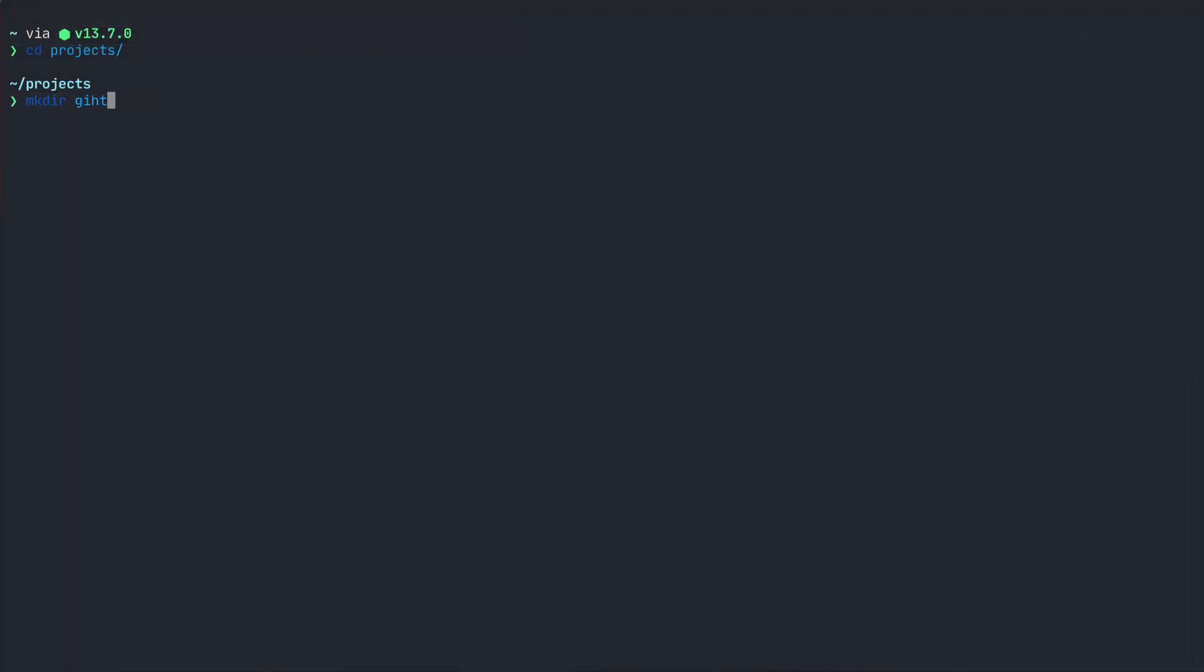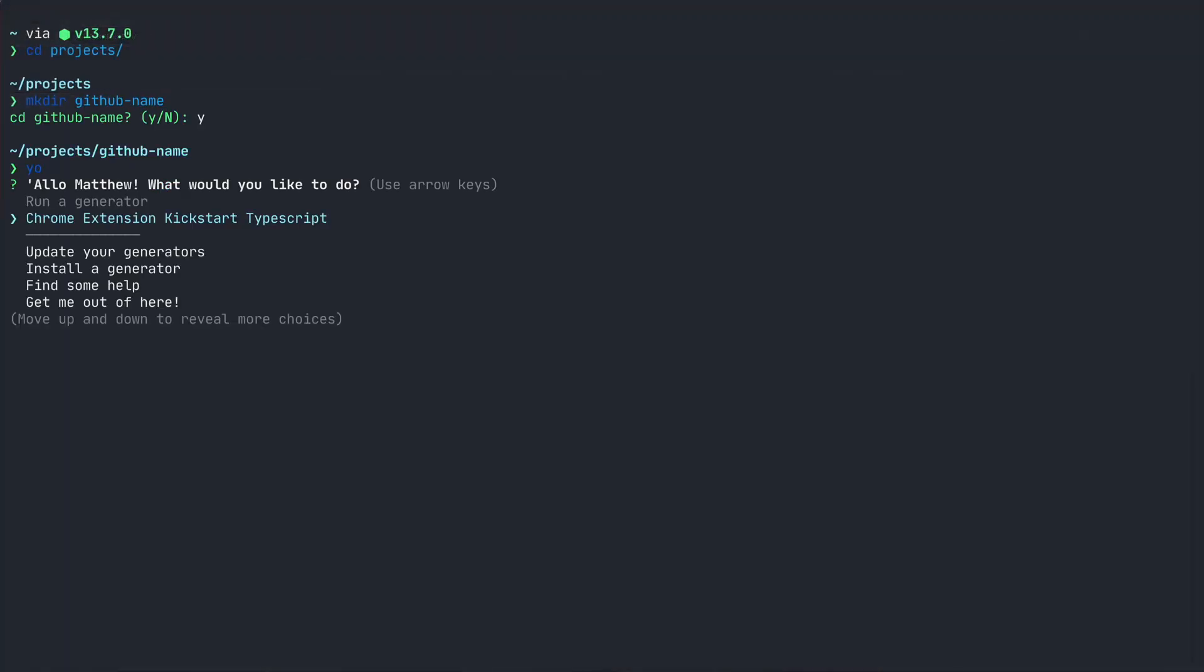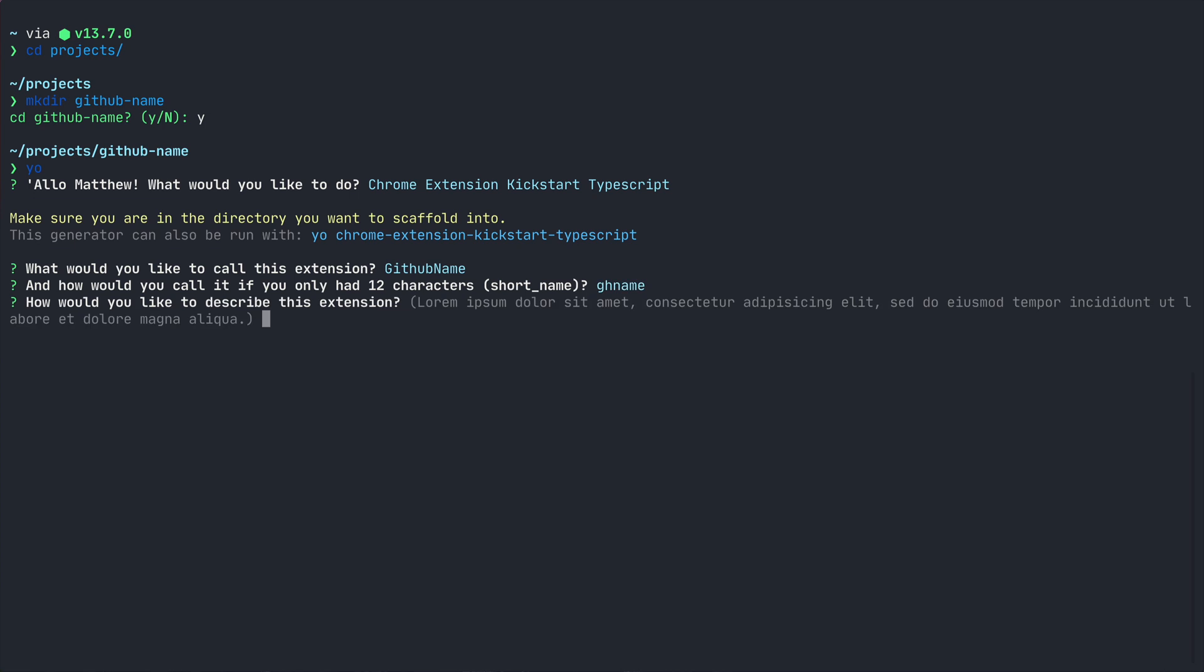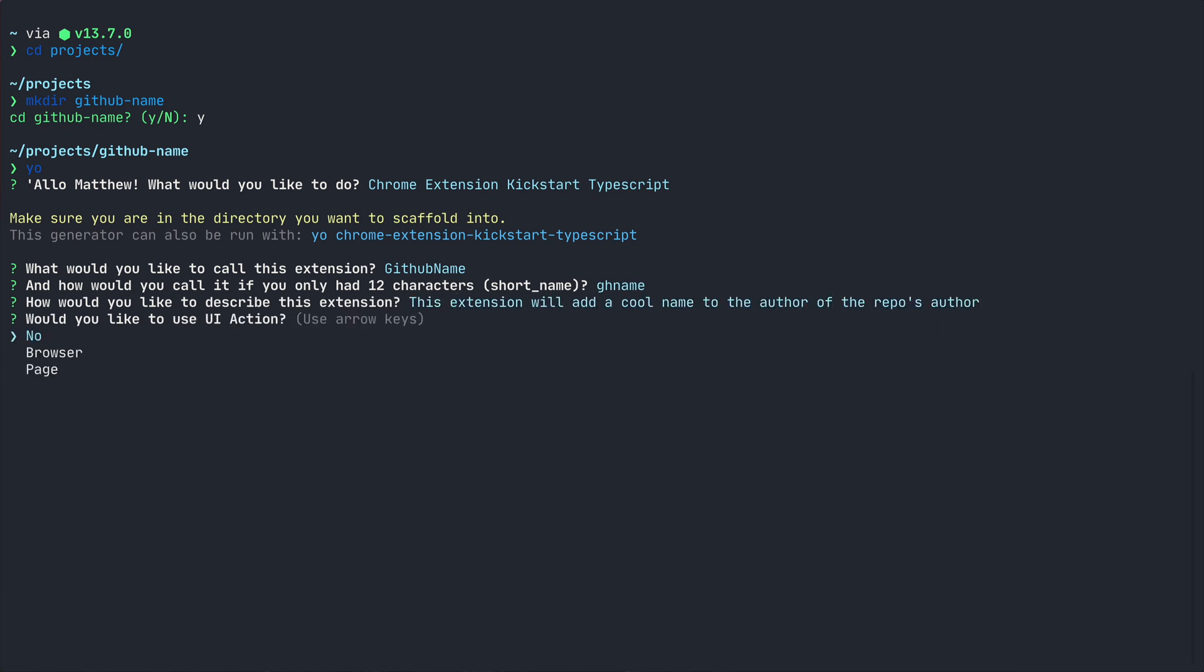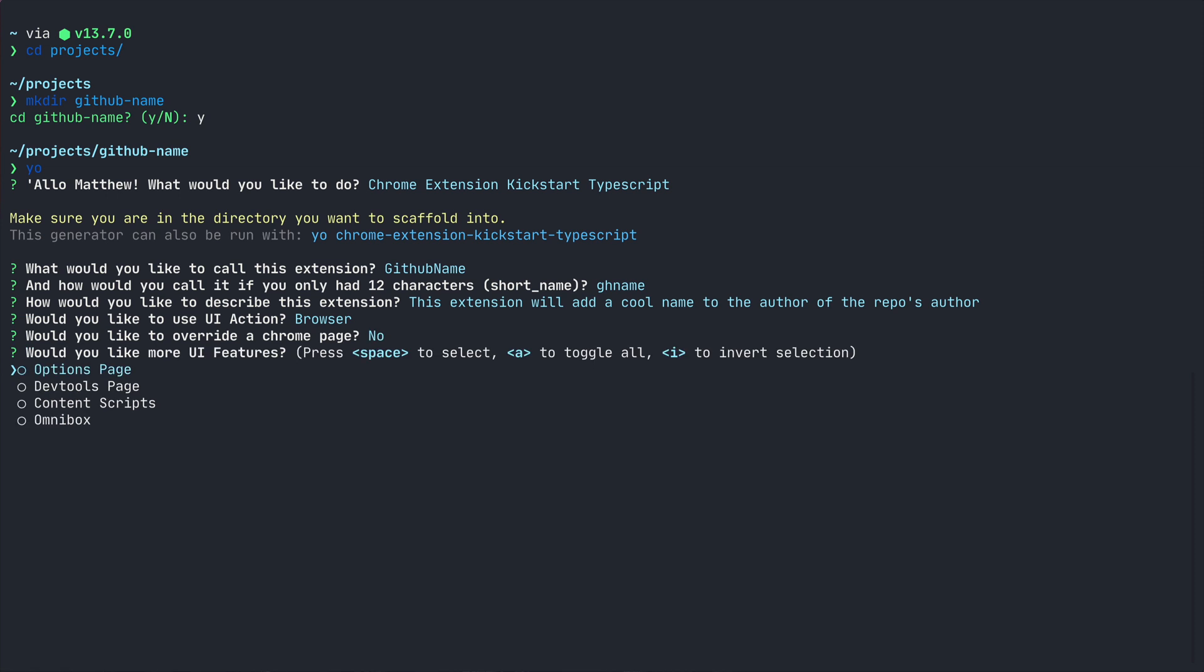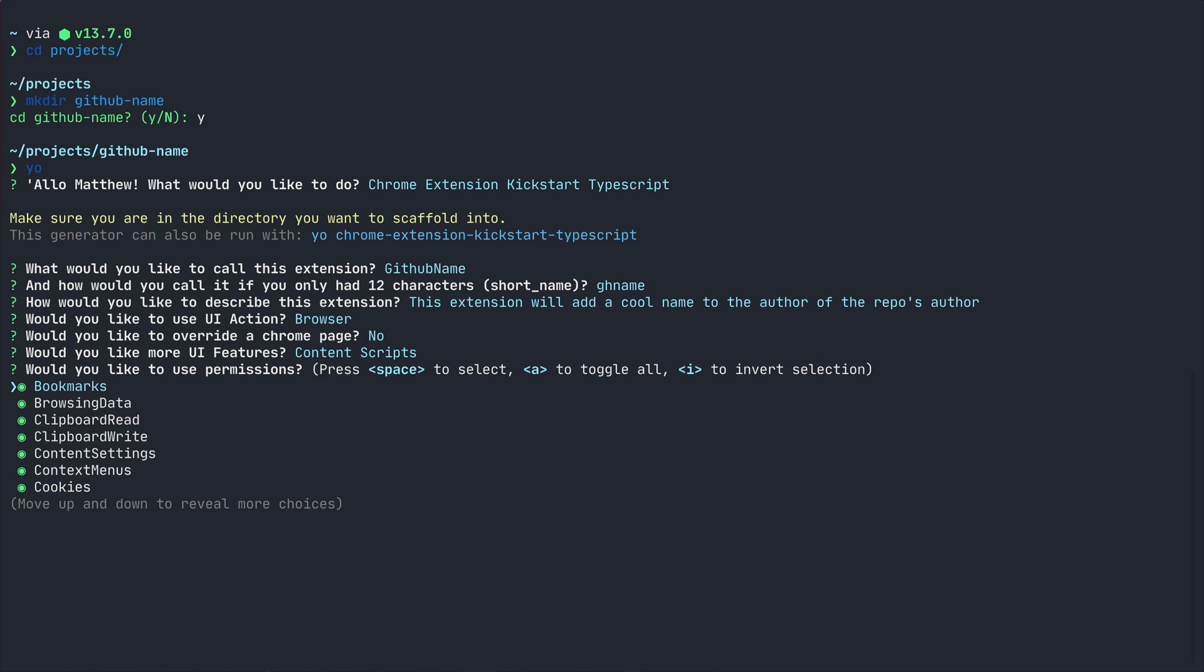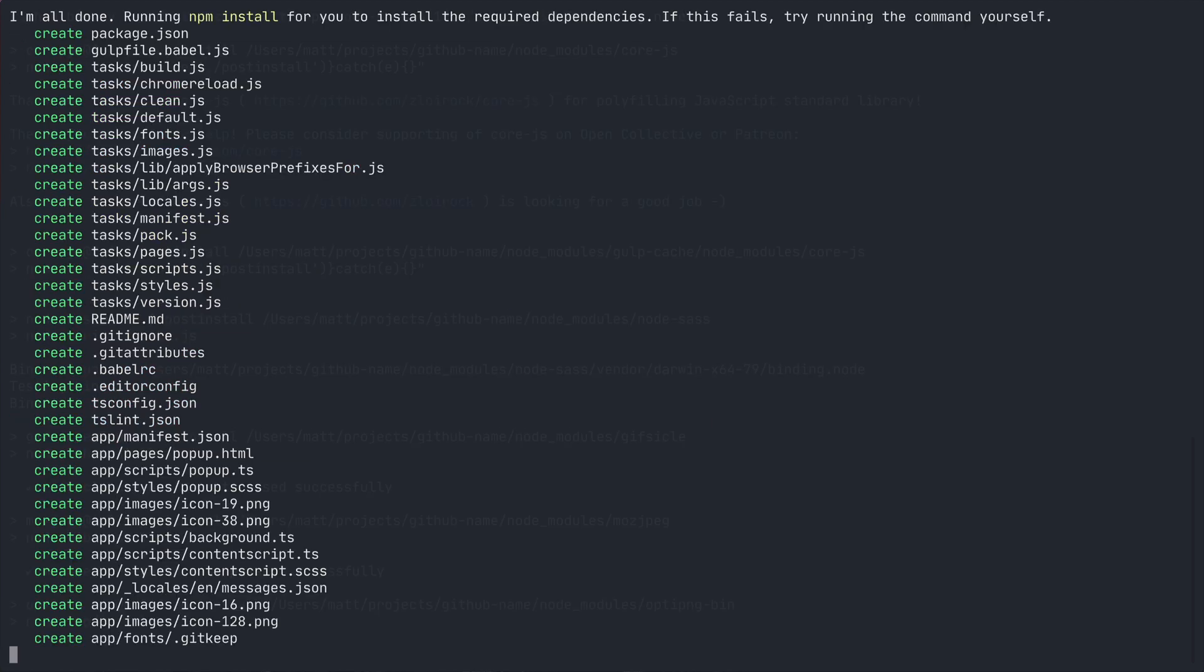Now create a directory to work from and run yo and choose that generator. Set the name and description, then decide what kind of UI action you want. I'm using Browser. If you want to override a page, then select it here, but I'm choosing No. Now I want to use some content scripts, so I'll select that. And now permissions. I really need to read up on this because I don't really know what to select here, so I'll just grab it all. And I don't care about the promo images.